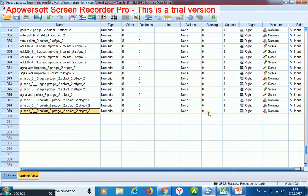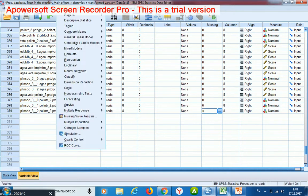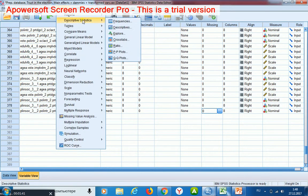For this, temporarily, I denote 0 as missing for all my constructed variables. Then I start descriptive statistics, frequencies.